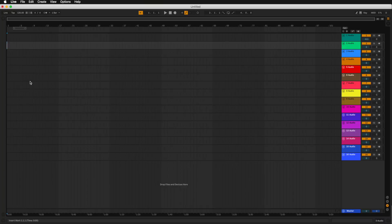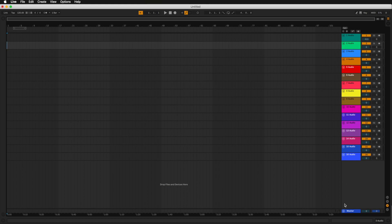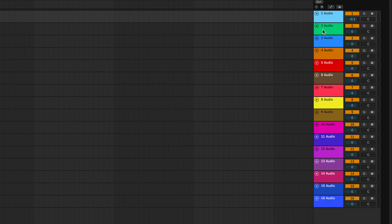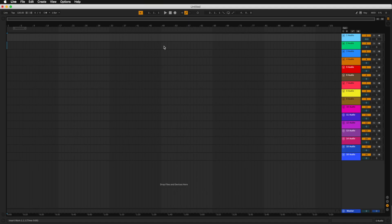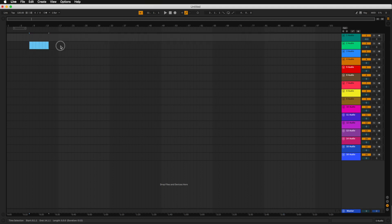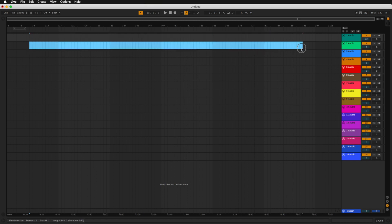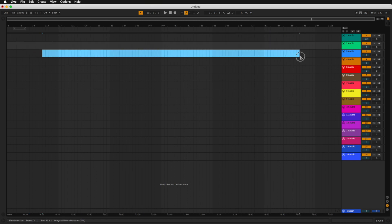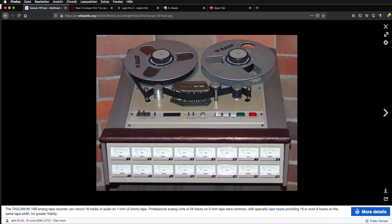So now, if we just go back to Ableton Live, you can see right here, I just set this up earlier, we have 16 tracks. As you can see, it says one audio, two audio, all the way down to 16. So the horizontal lines in Arrangement View represent the tracks, just as they did in the Tascam tape recorder.